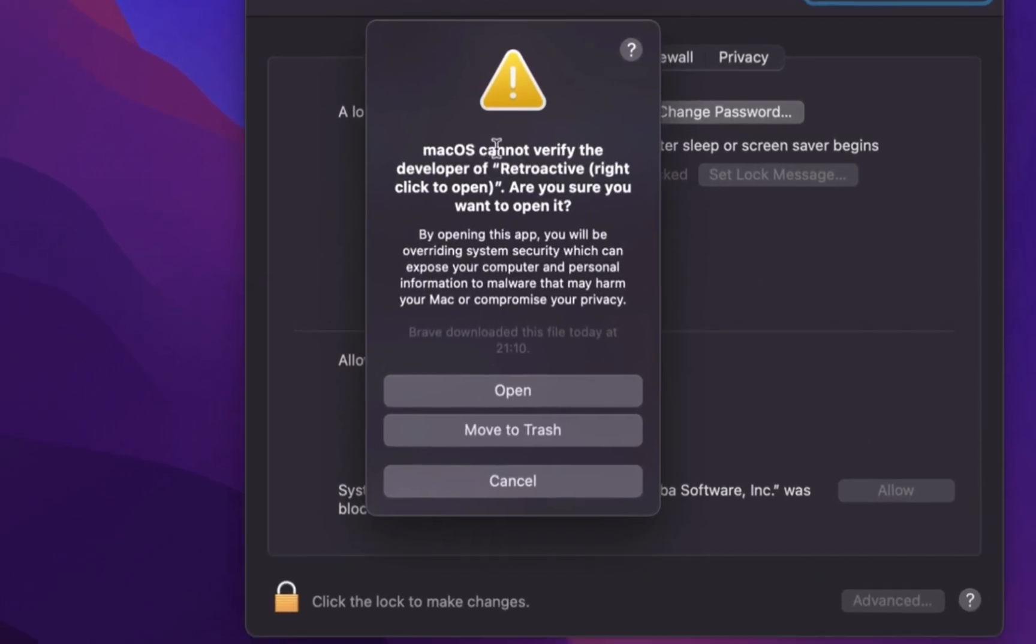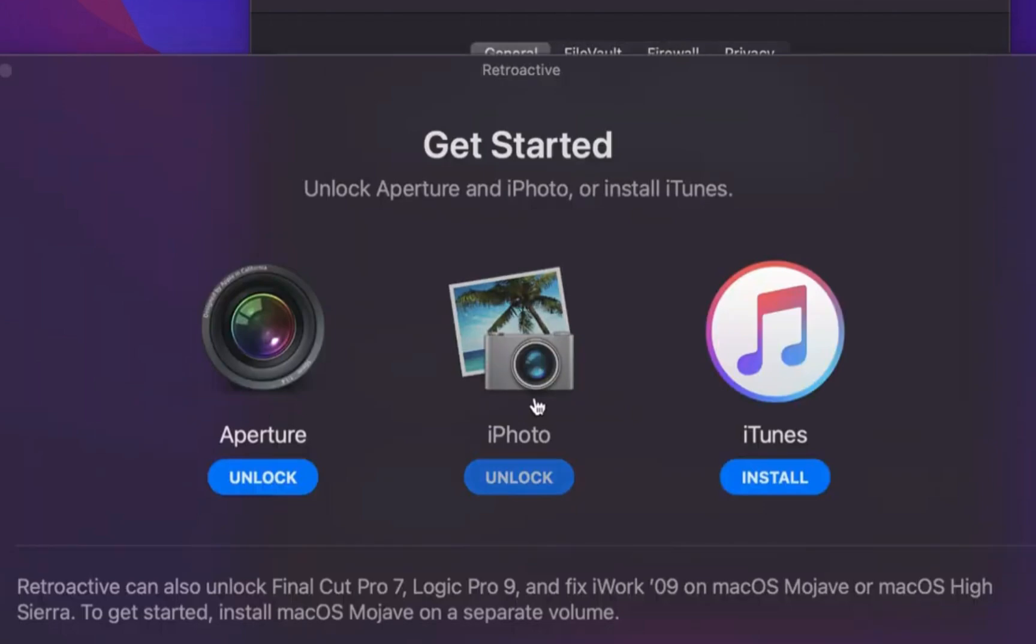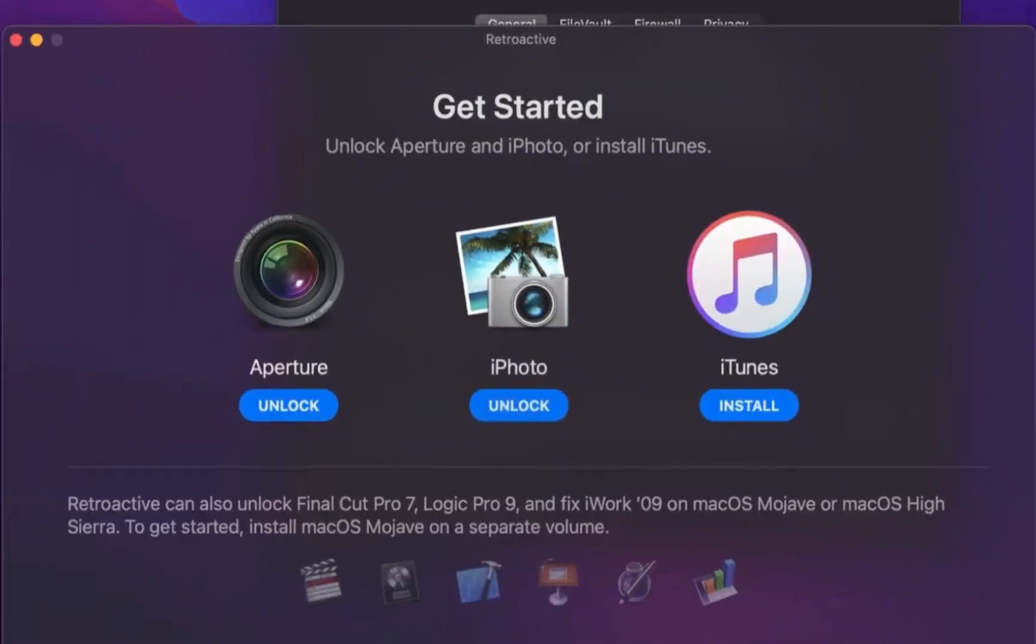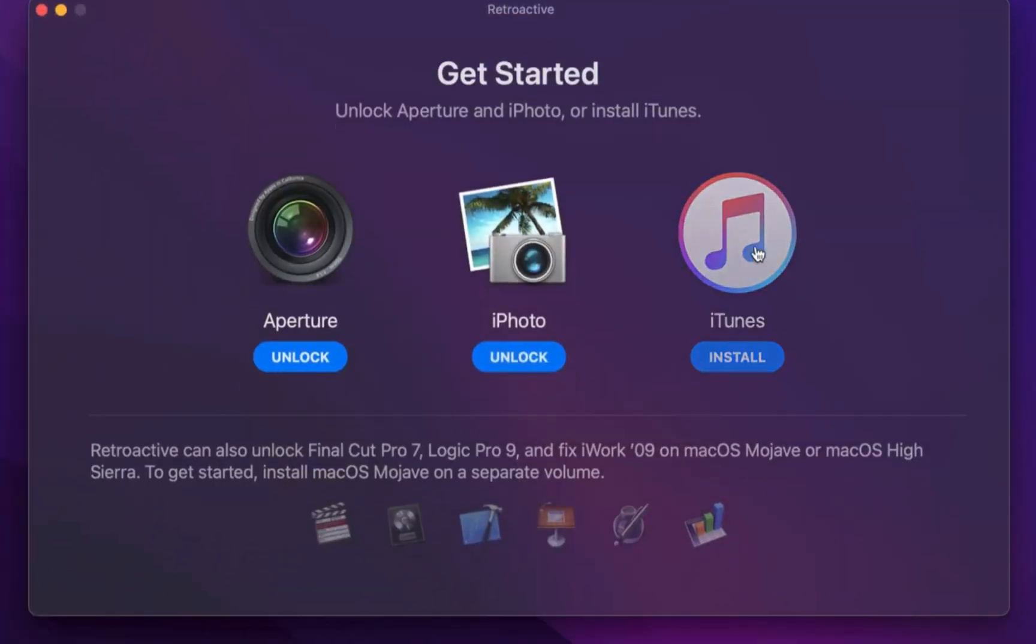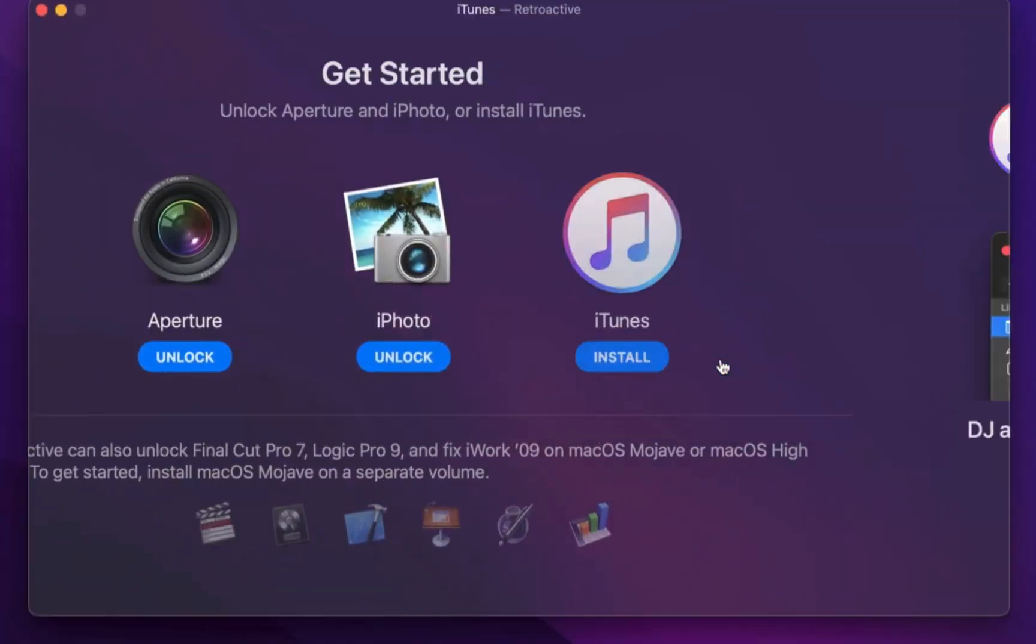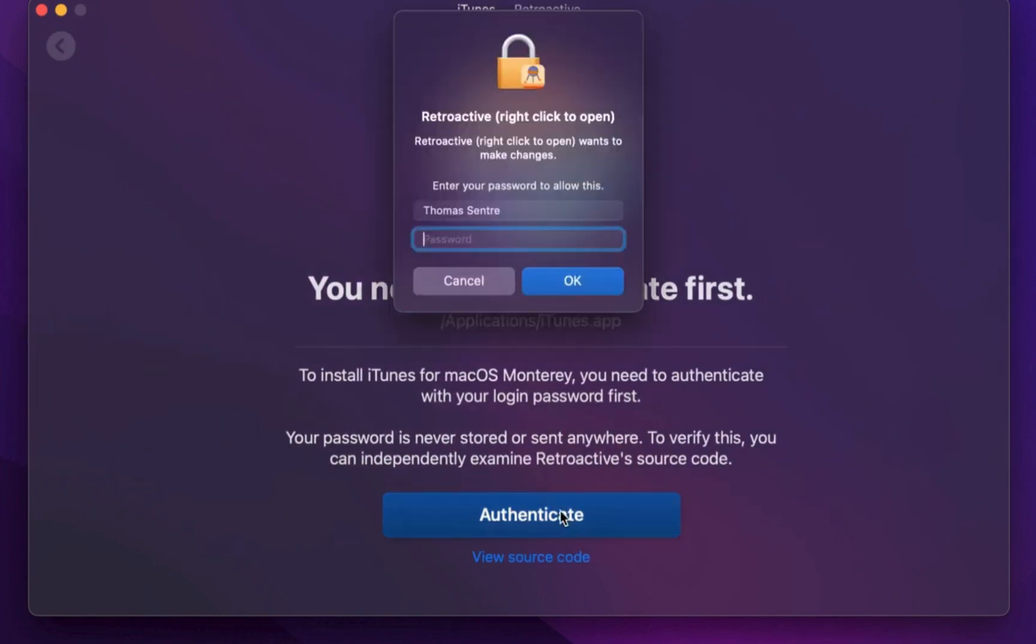Click Open. Click on Install iTunes. Click Continue. Click Authenticate.